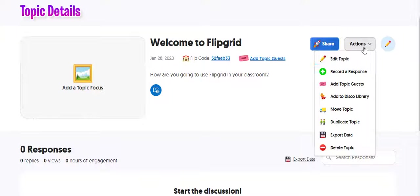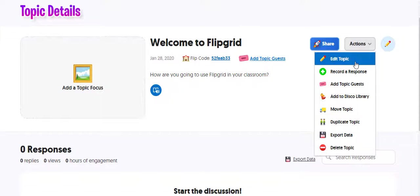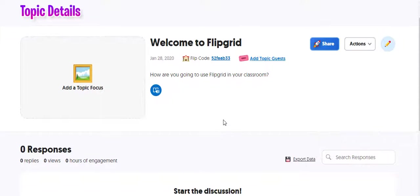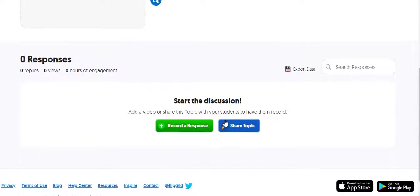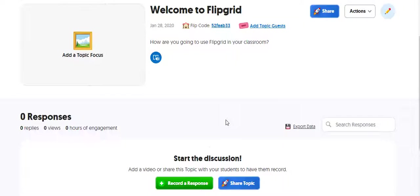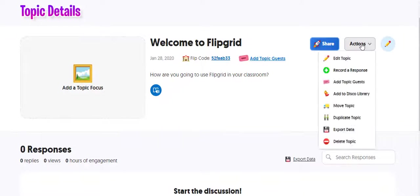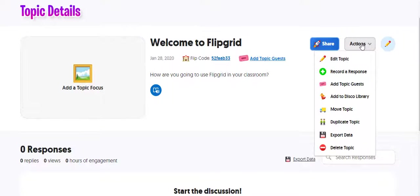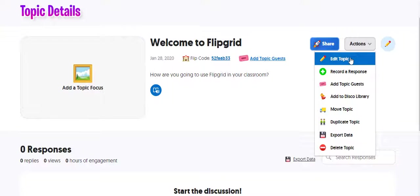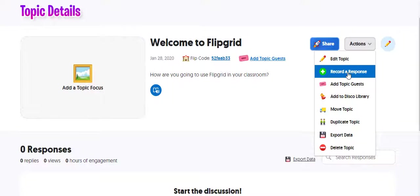So there's some options over here on the right-hand side. And this will apply to the topic, not the whole grid. So you can edit the topic. So if you don't like the prompt, you can change something or add a stimulus. You can record your own response.